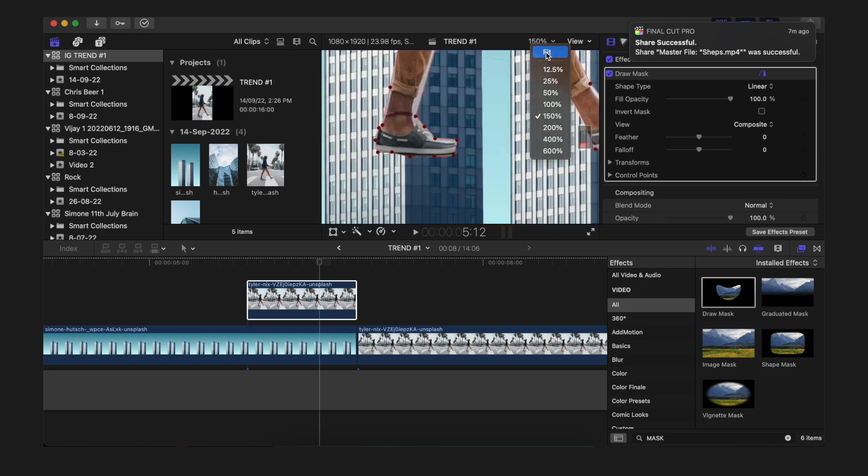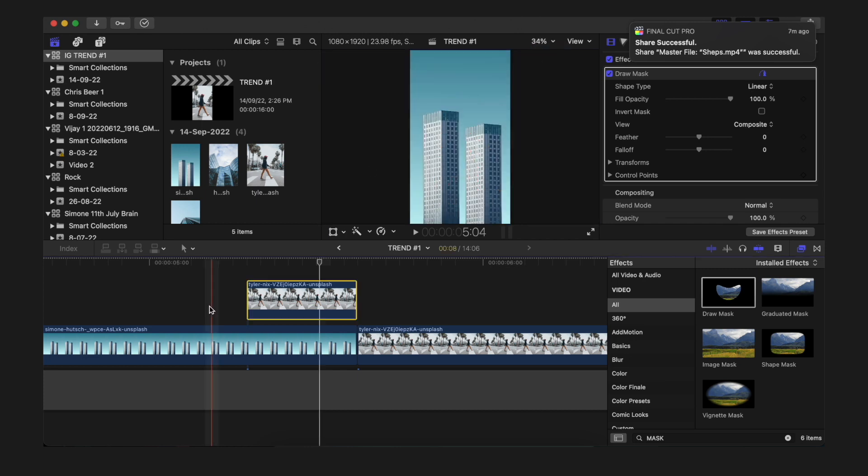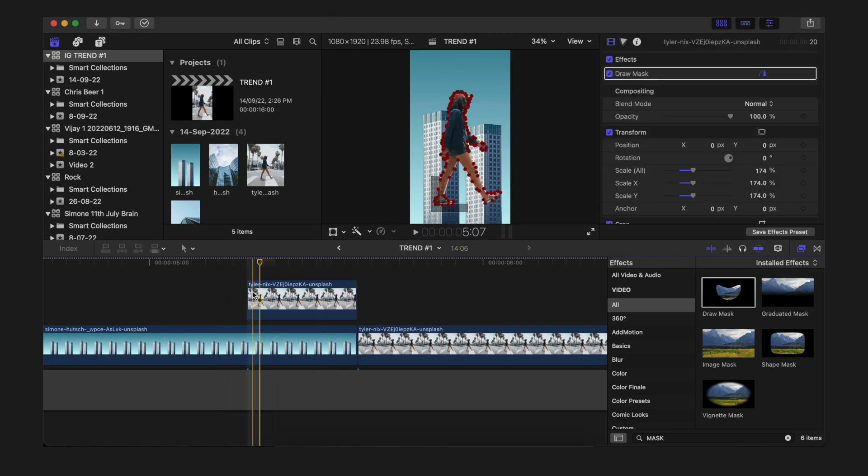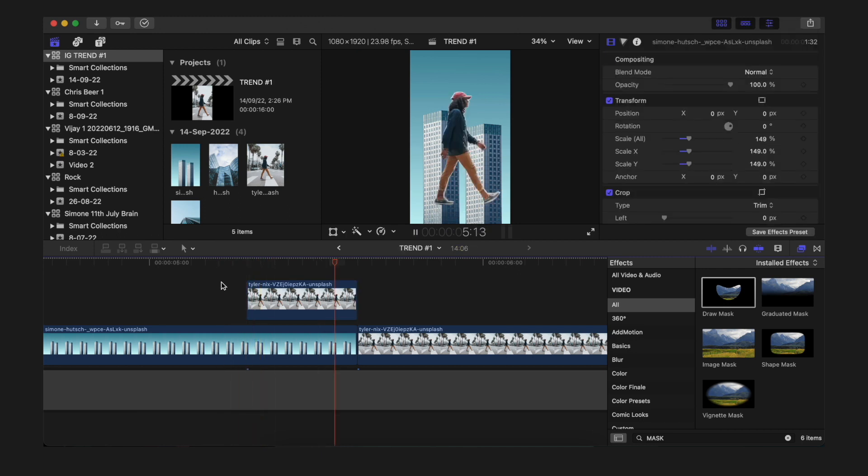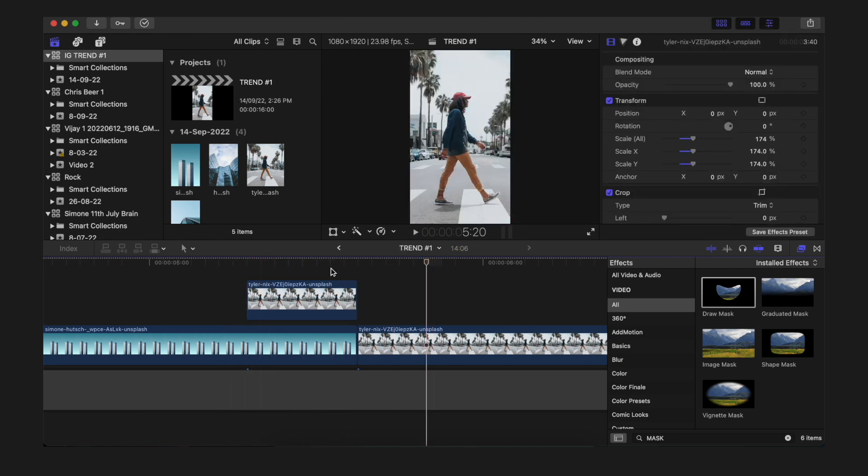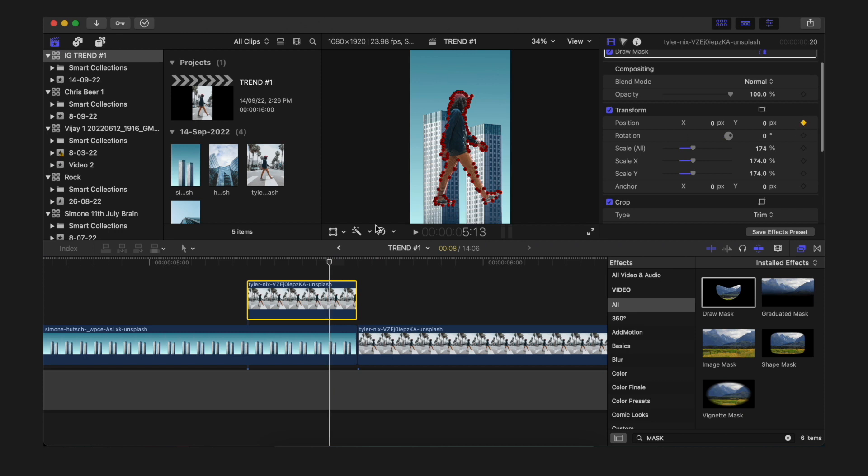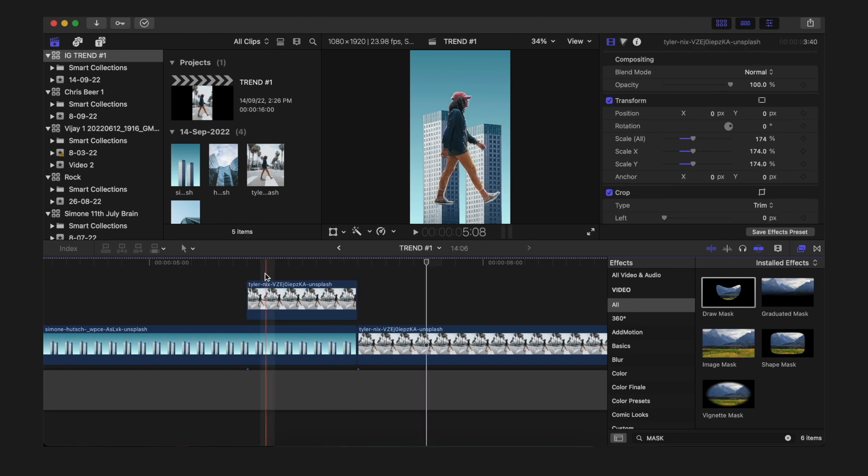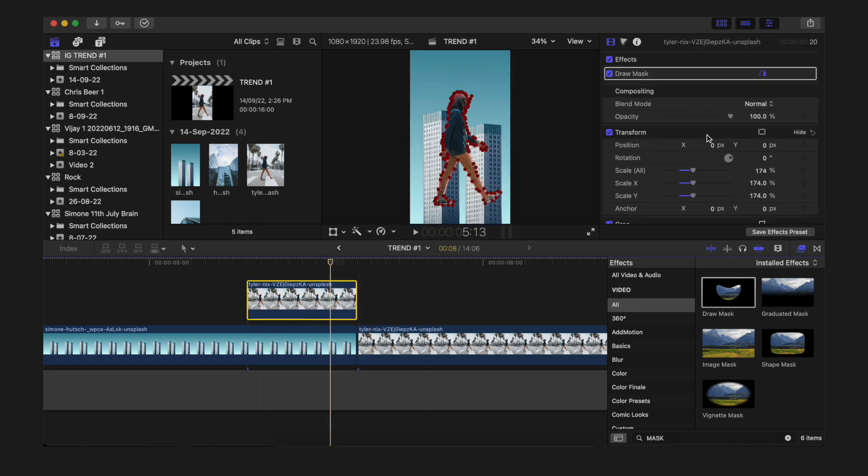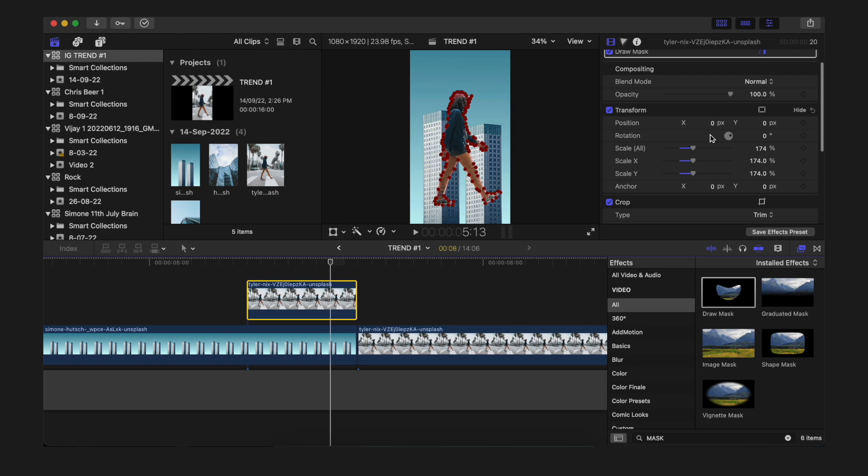Once this is done, what you have to do is set a keyframe to the position at the ending of the clip. Make sure to repeat this process if you didn't understand. At the particular point where the playhead is at the ending of the clip, just put a keyframe to the position.